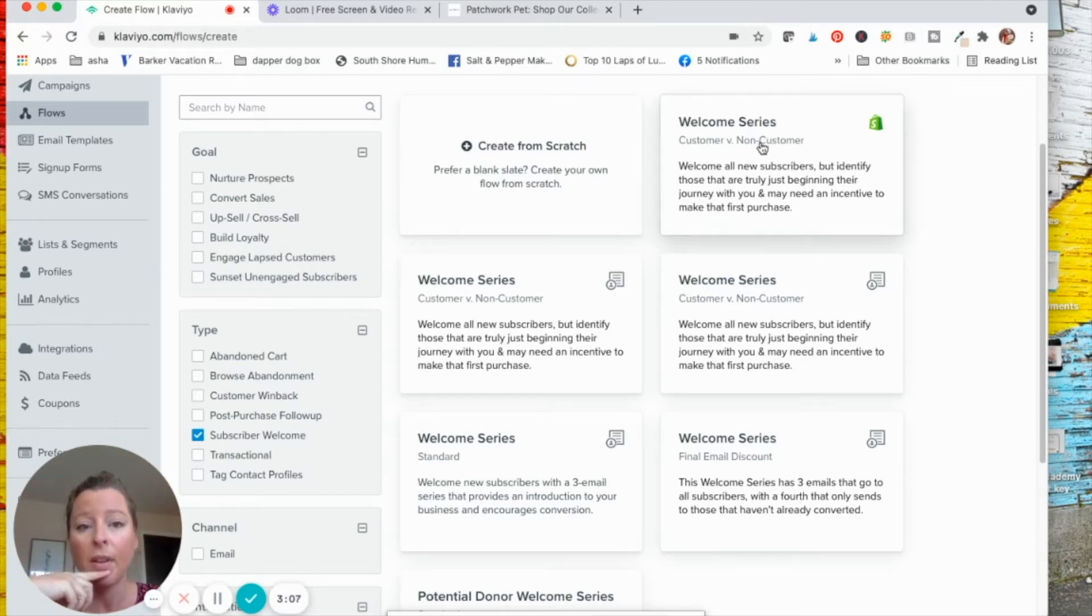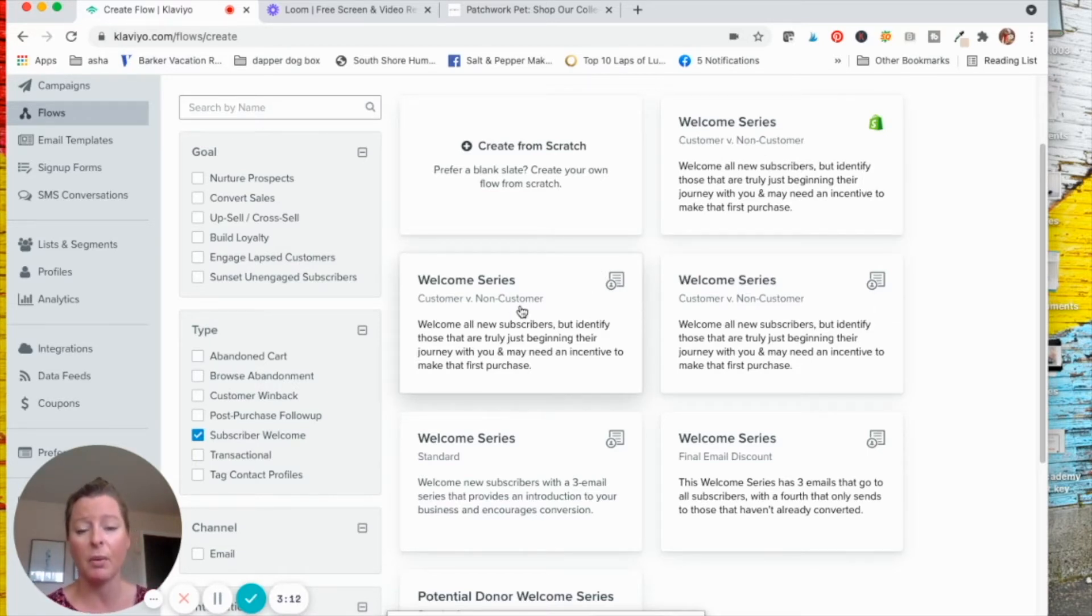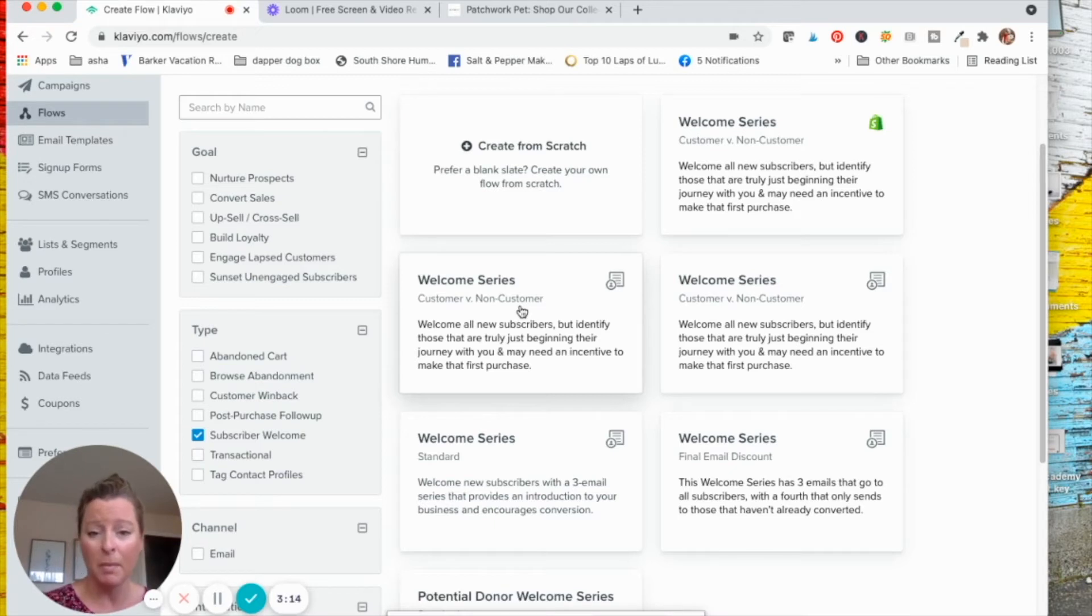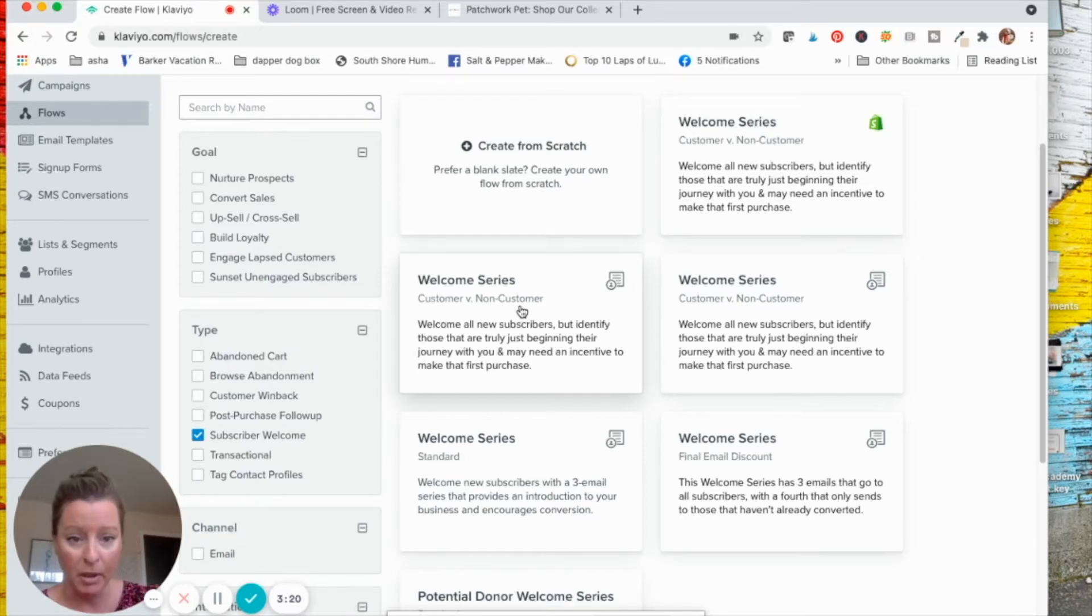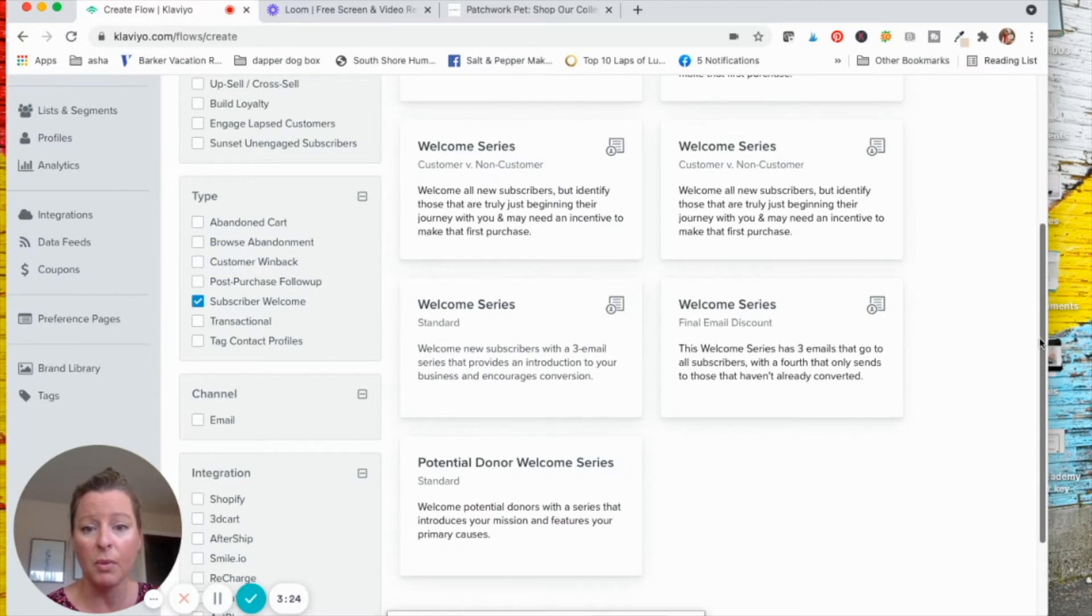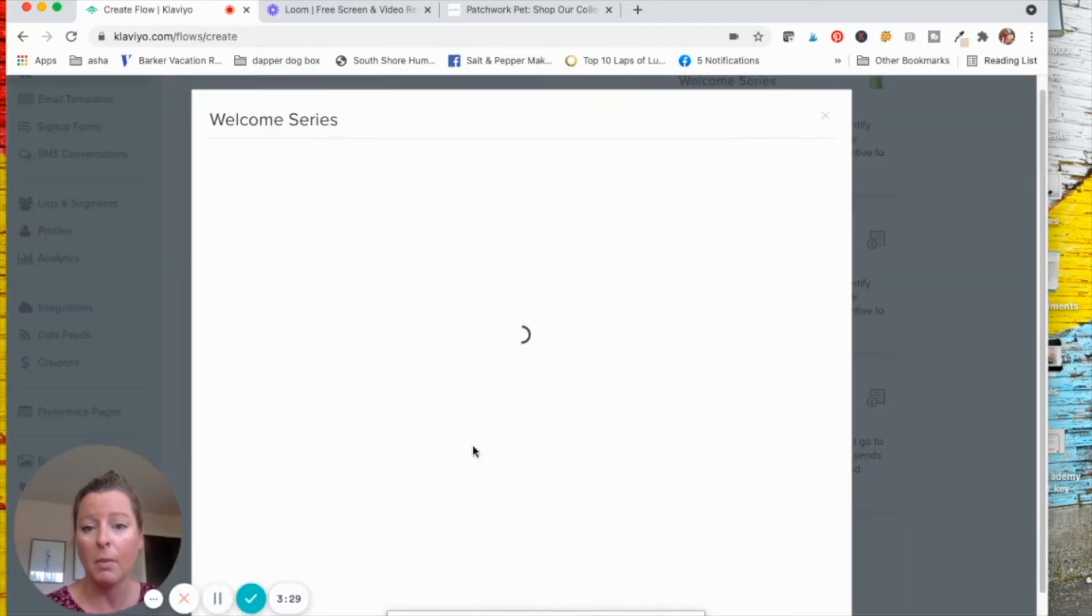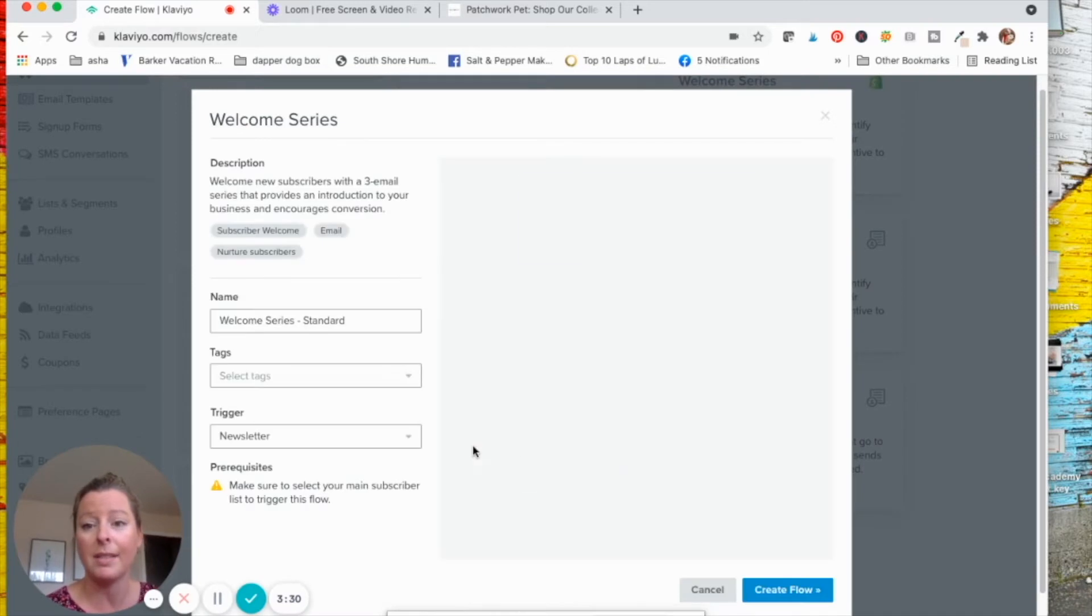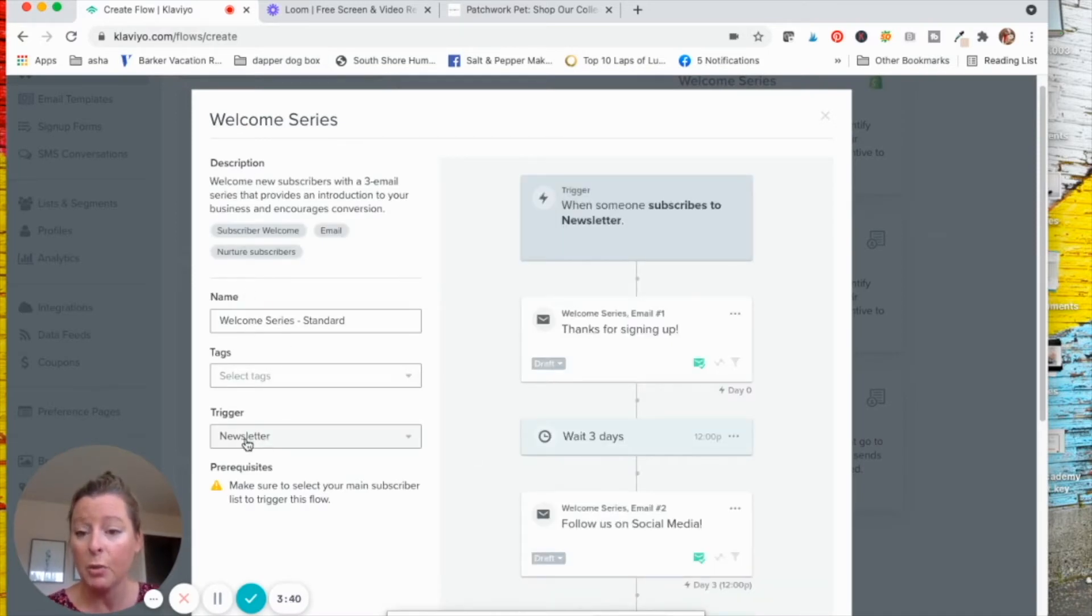So for example, there's a welcome series for customers versus non-customers. So if someone has already purchased from you, but they join a new opt-in that you have, they would get a different series of emails versus someone who's not purchased from you. Today I want to keep it simple. I don't want you to do anything crazy. I just want you to send something. So I'm going to just go with this basic welcome series standard. It tells you the description, it gives you the name, and then you would click trigger.